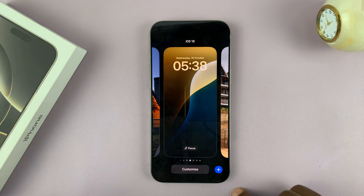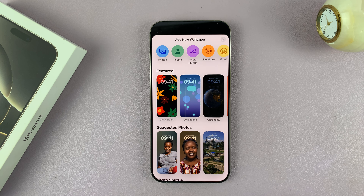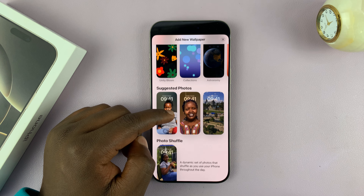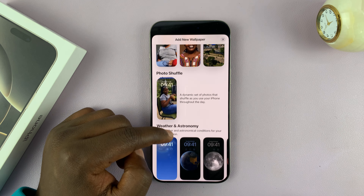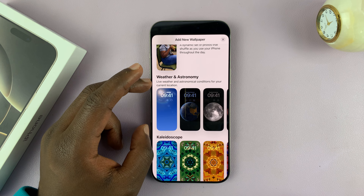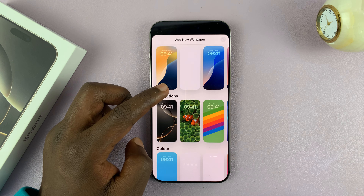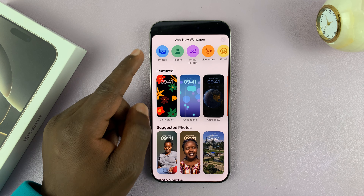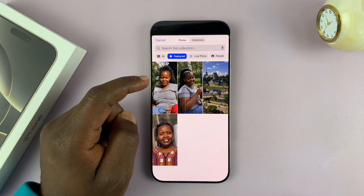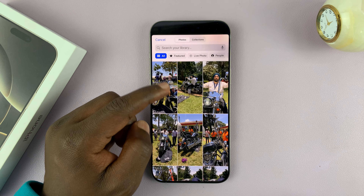But let's change to a brand new lock screen wallpaper. Tap on plus and that's going to give you all these options. You have all these suggested photos from your gallery, a photo shuffle option, the weather and astronomy category — all these categories for lock screen wallpapers. You can also tap on Photos, which takes you into your phone's gallery, from where you can pick a photo to use as your lock screen wallpaper.